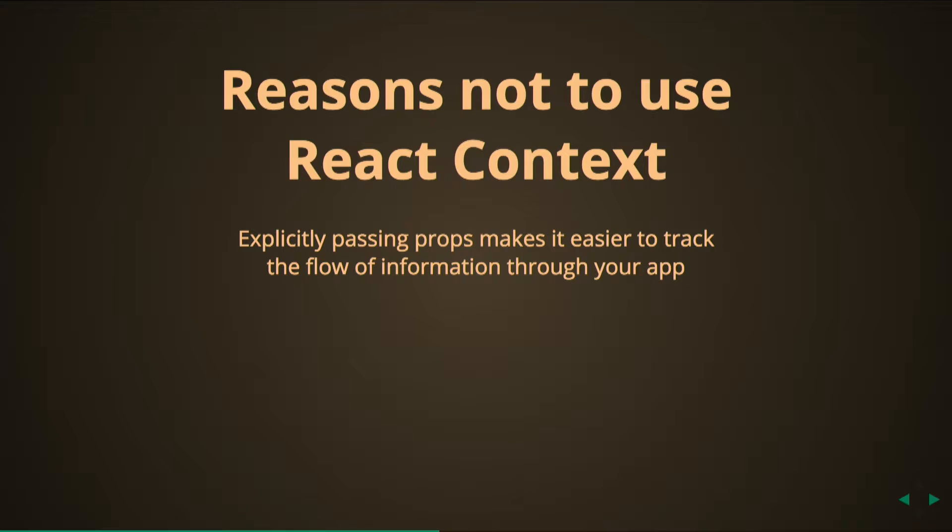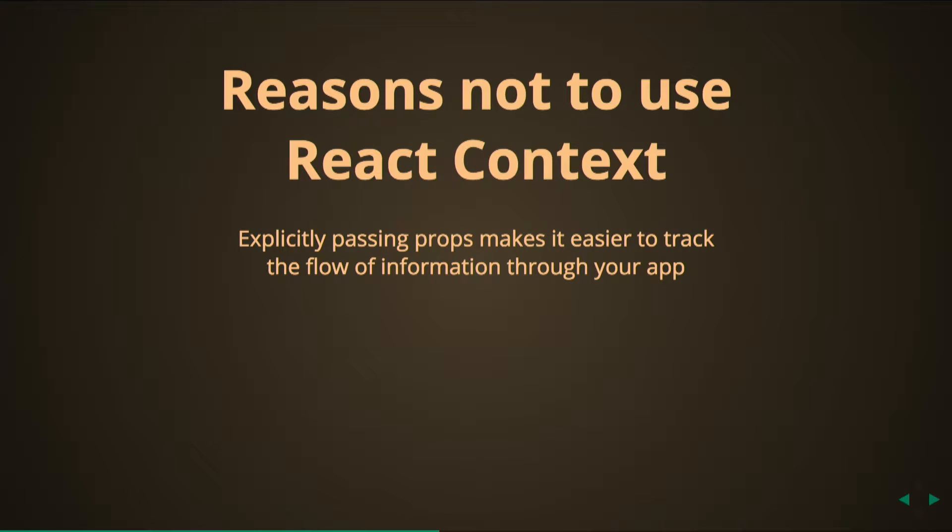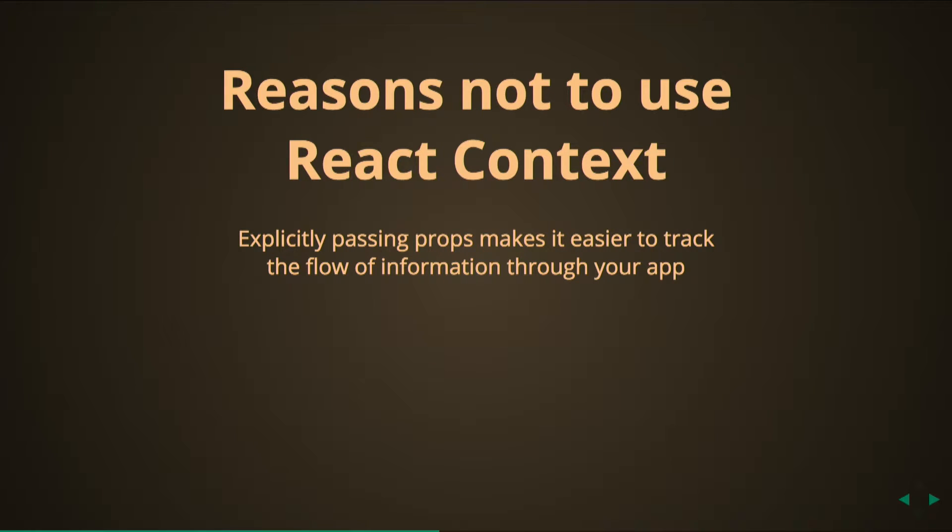So let's talk about why, even though this doesn't seem very scary, why it is strongly discouraged for you to use this. Explicitly passing props does make it easier to track the flow of information through your app. That is something that you may or may not care about. Perhaps you think you're just going to remember it and that's fine, but this is a good point to make that when other people are looking at your code it makes it much easier to reason about what information is flowing where.